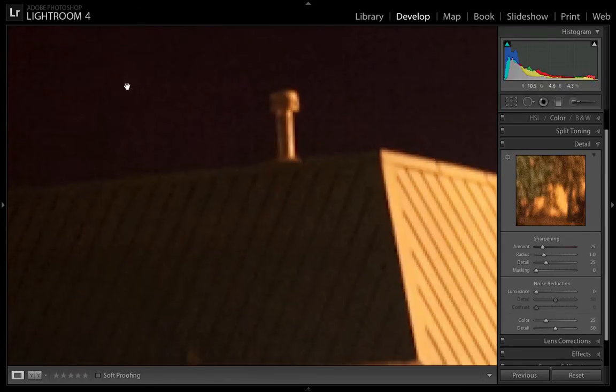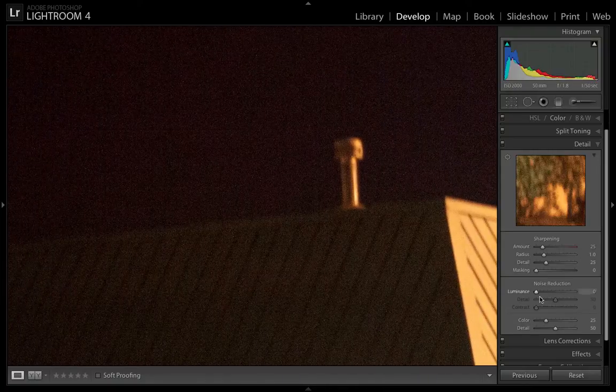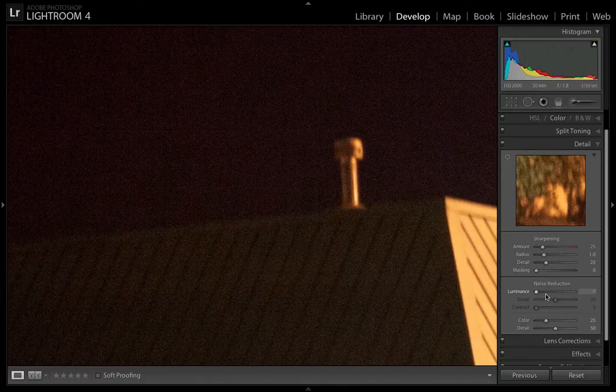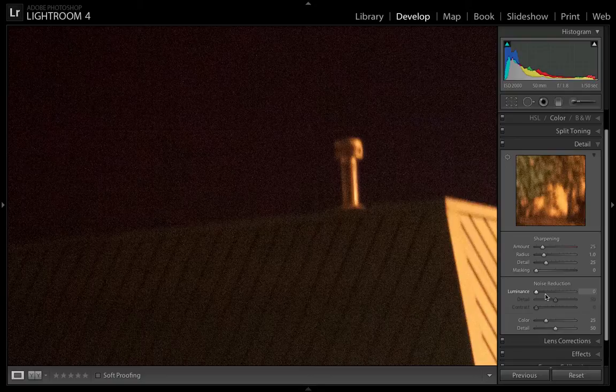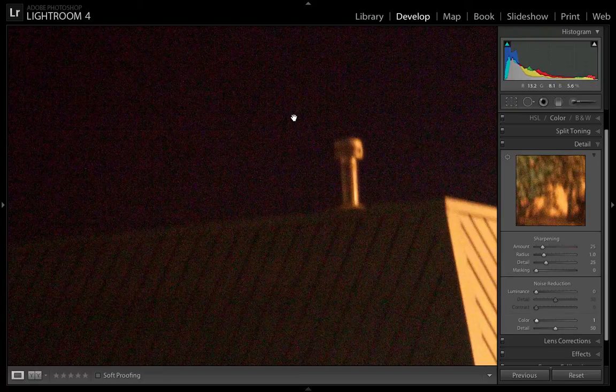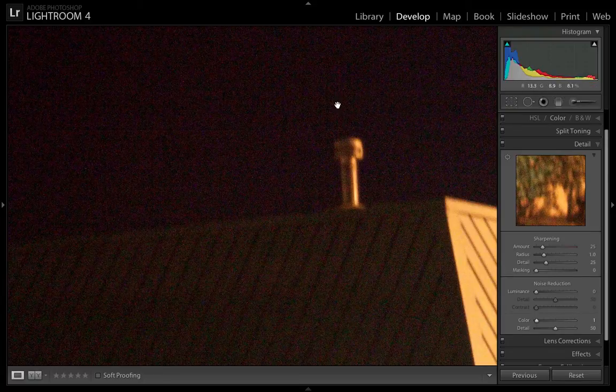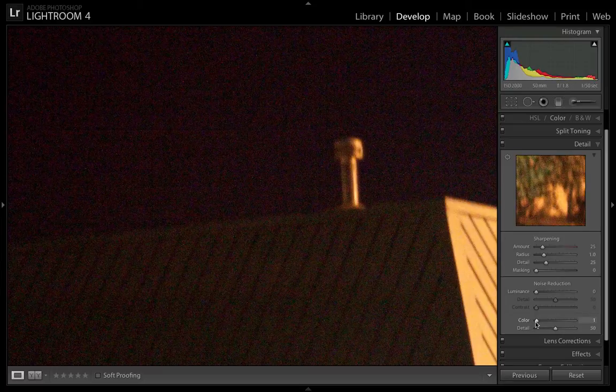And what color noise is, if we go up here to the corner, color noise looks like little specks of colored pixels. So let's bring that down to zero and you'll see what I mean. You can see there's a little bit more colored pixeling in the image, colored noise in the image when I bring it down.